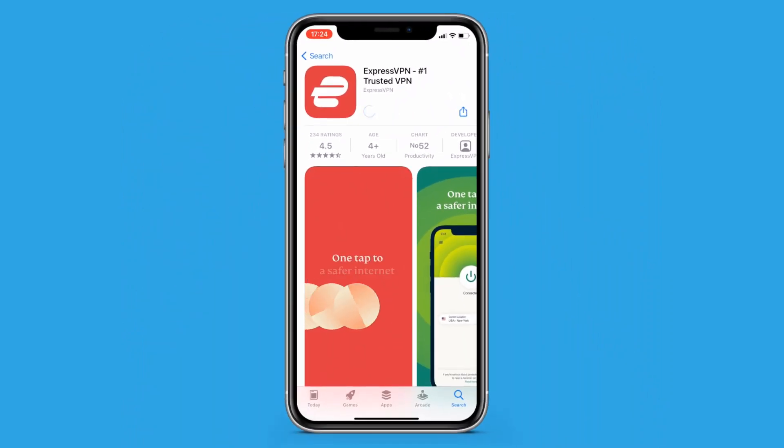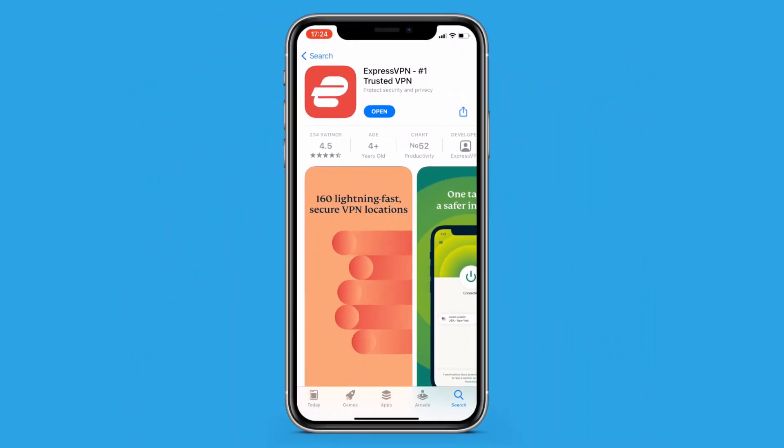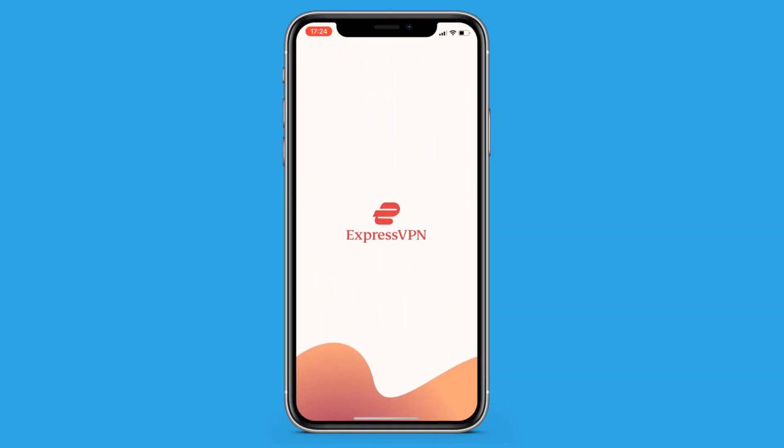If you can't find the app, you may need to switch your App Store country. Once the app is downloaded and installed, open it up.